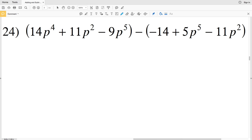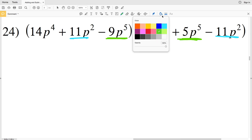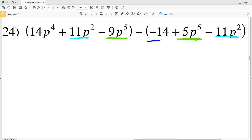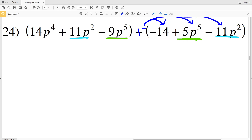Moving on to number 24, we have one term with P to the fourth, two terms with P squared, two terms with P to the fifth, and a single constant. Remember we're subtracting this polynomial, which is the same as adding the opposite, so we'll distribute that negative to each of the terms. We start by combining our P to the fifth terms.